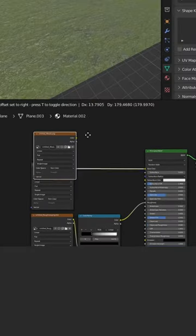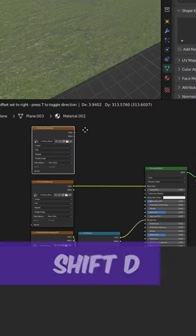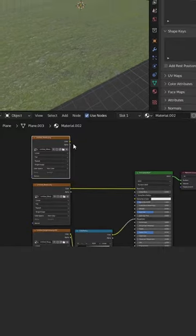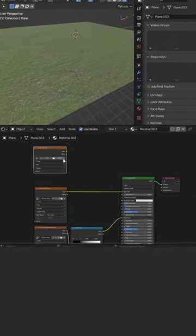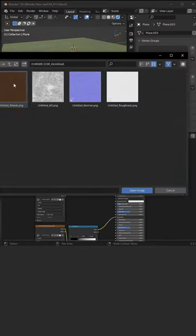Select this texture image, shift D to duplicate. And now you can add any material that you want.